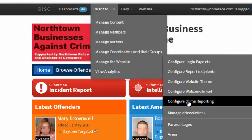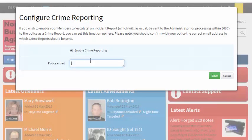In the pop-up that appears, tick the checkbox for enable crime reporting and enter the police email address to which reports will be sent.